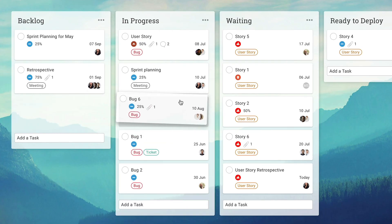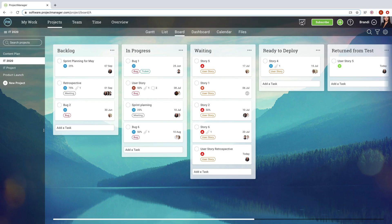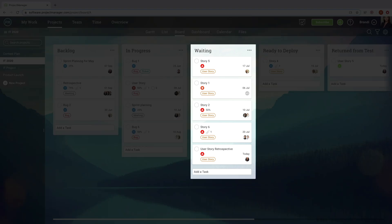Easily move tasks from column to column, allowing your team to keep the work flowing at an optimal pace and making it easy to identify when bottlenecks occur.